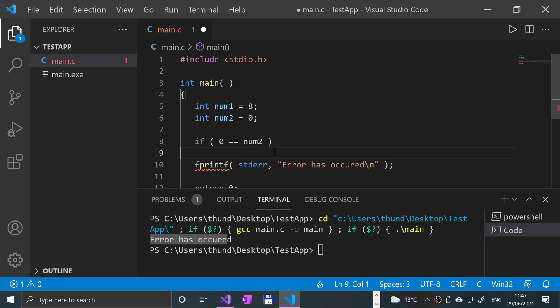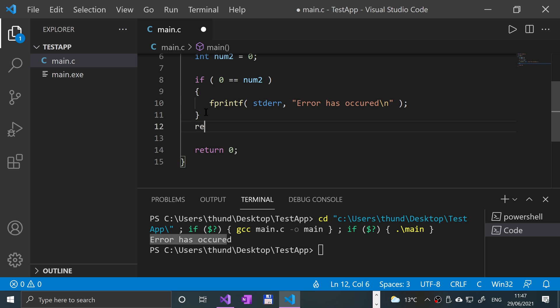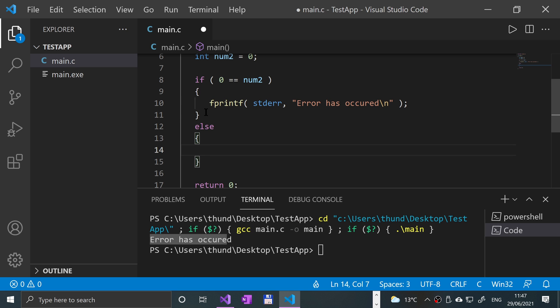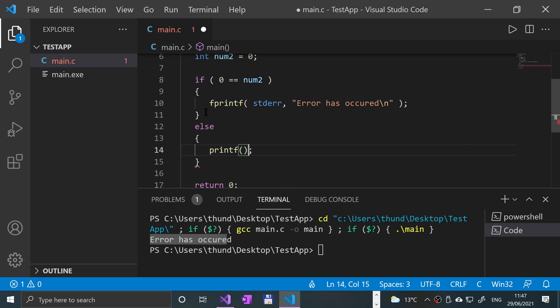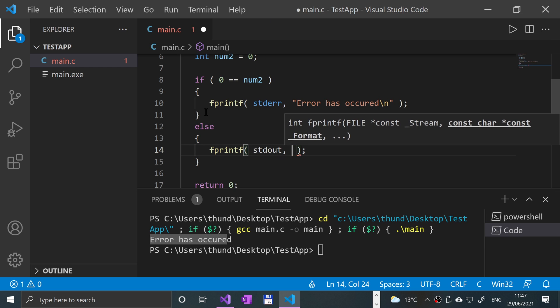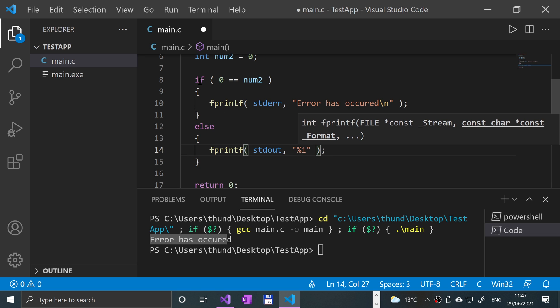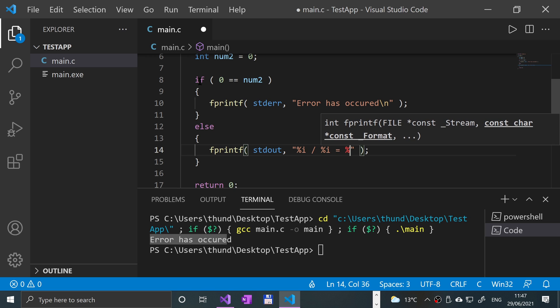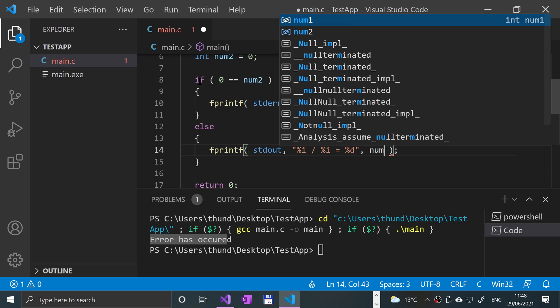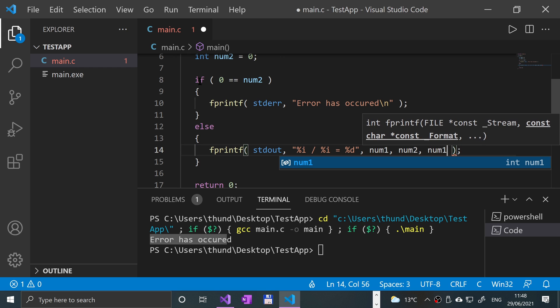then what we're going to do is if else we would, let's say printf, or maybe not even printf, fprintf, stdout, and then we'll say, we could say something like percent i divided by percent i equals percent d, for example, and we could say for this num1, num2, and num1 divided by num2.